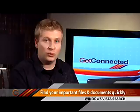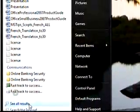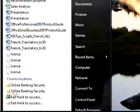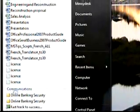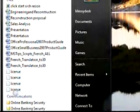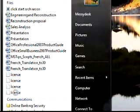The results window will include things like documents, images, even audio and video, provided that the name of the file includes the search term that you've typed.